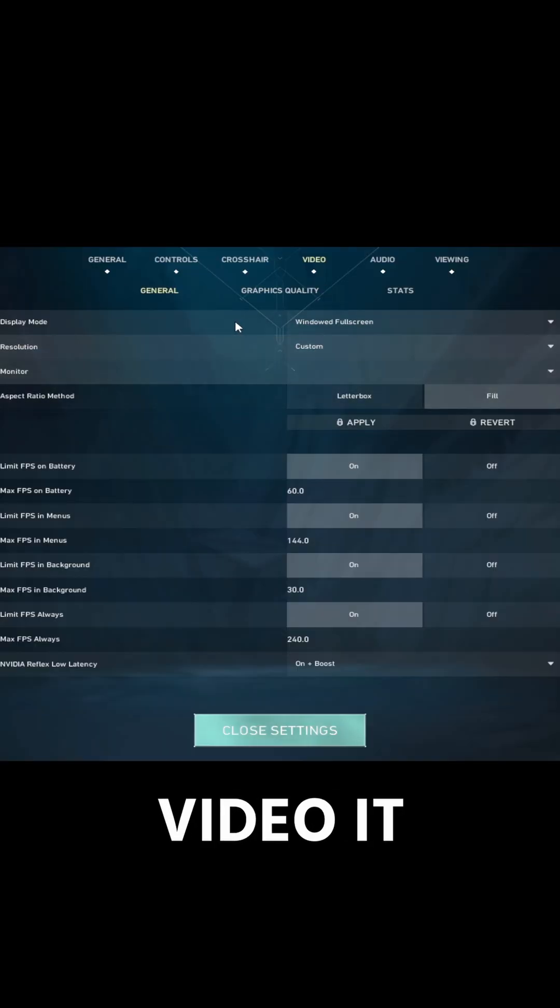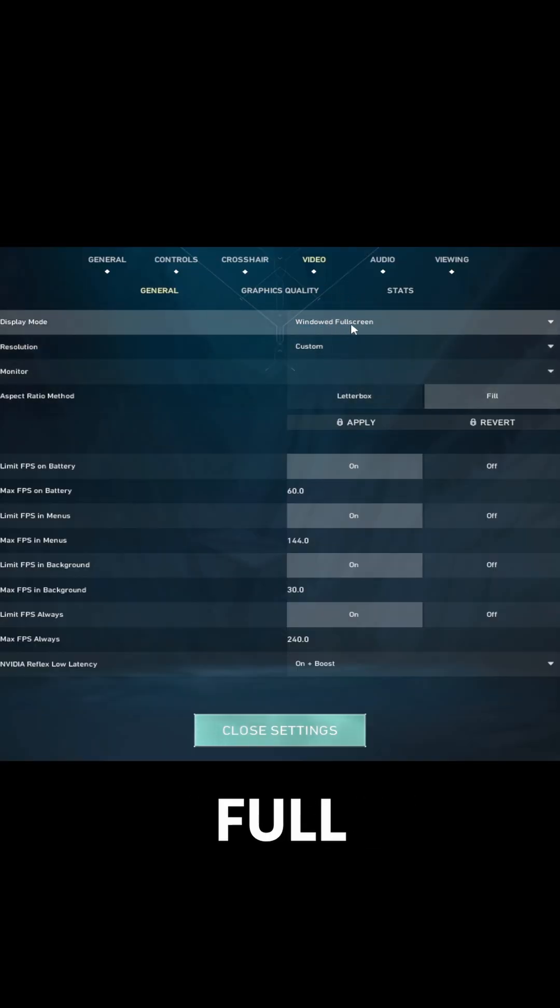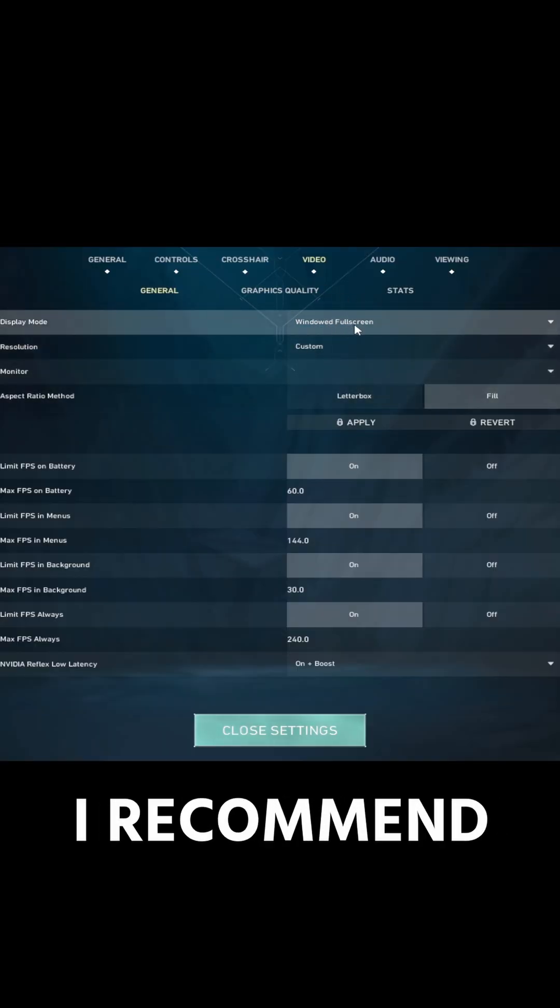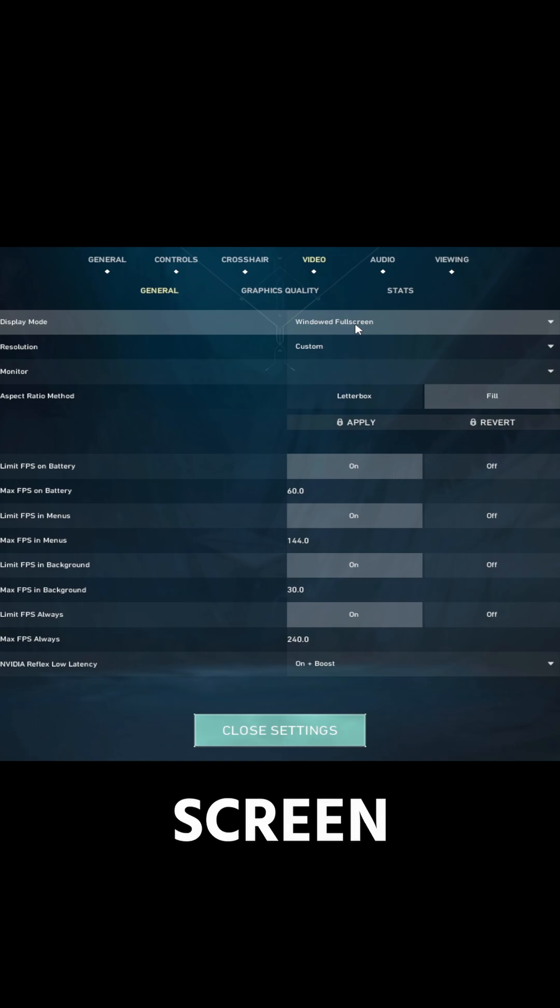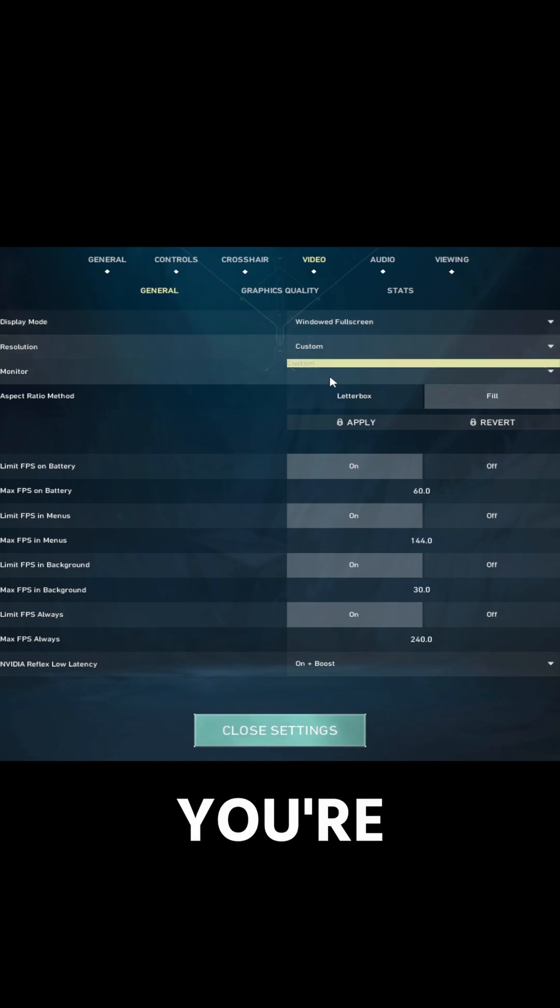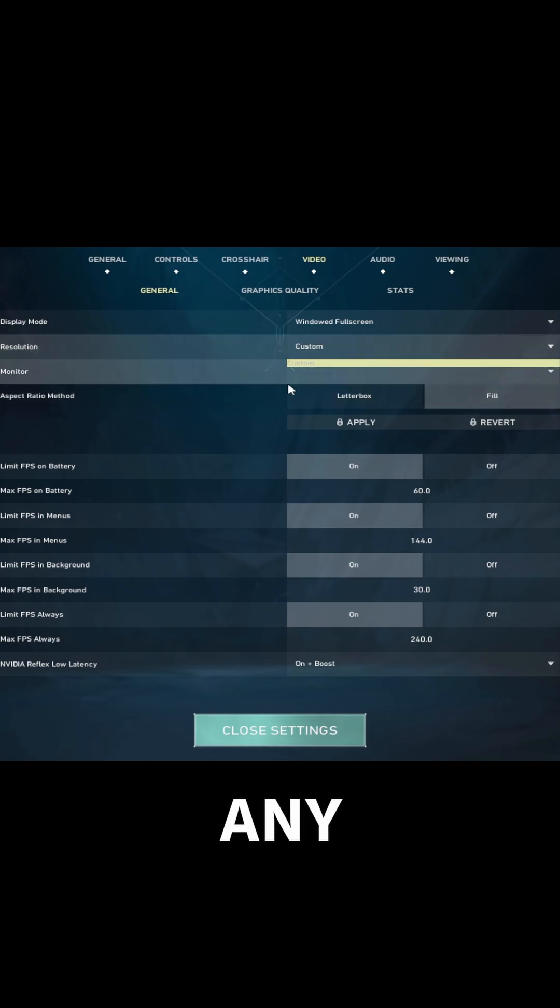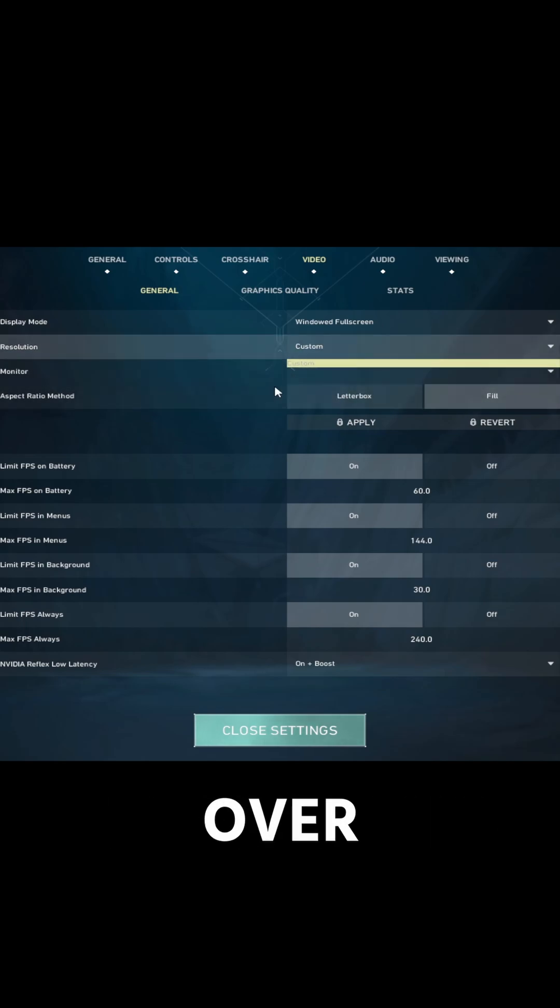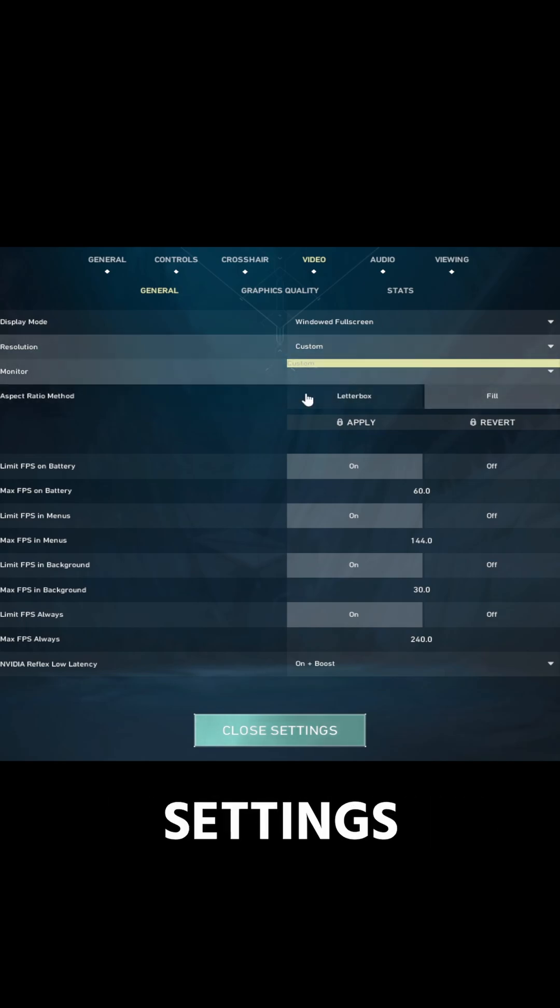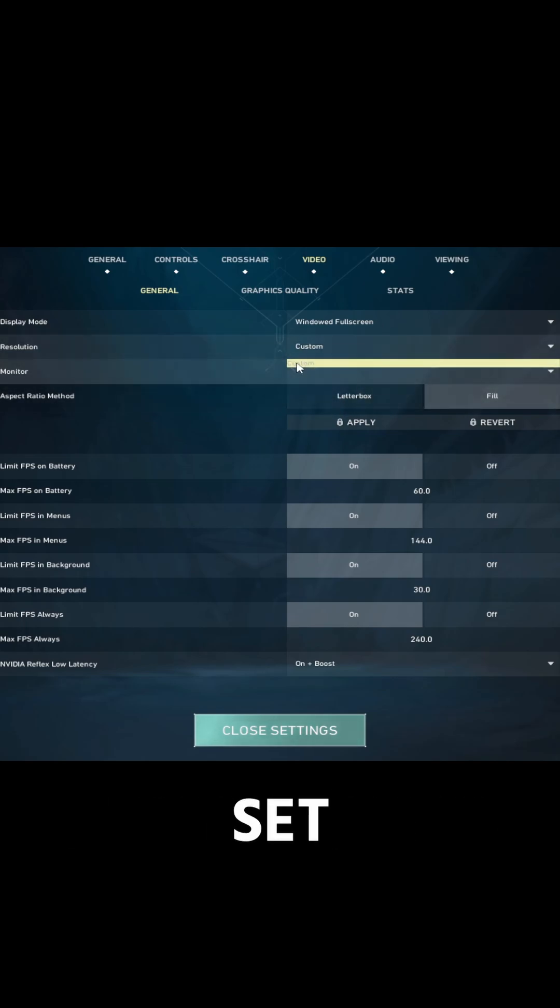Go to video. You should set it at windowed fullscreen. I recommend windowed fullscreen. And then you go to resolution. You're going to notice that it's all custom, and you're not going to have any resolutions over here or any settings that you can set.